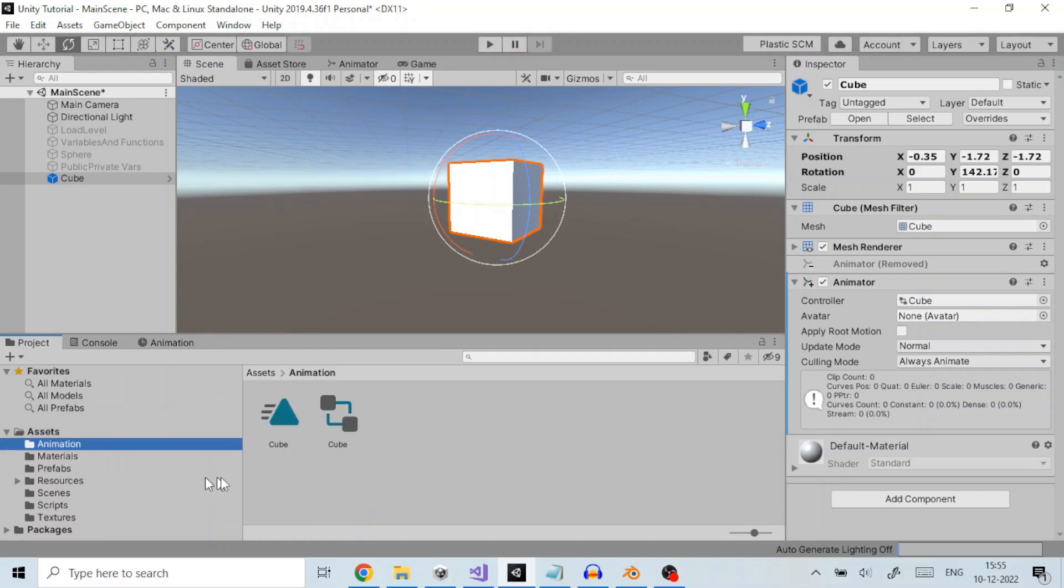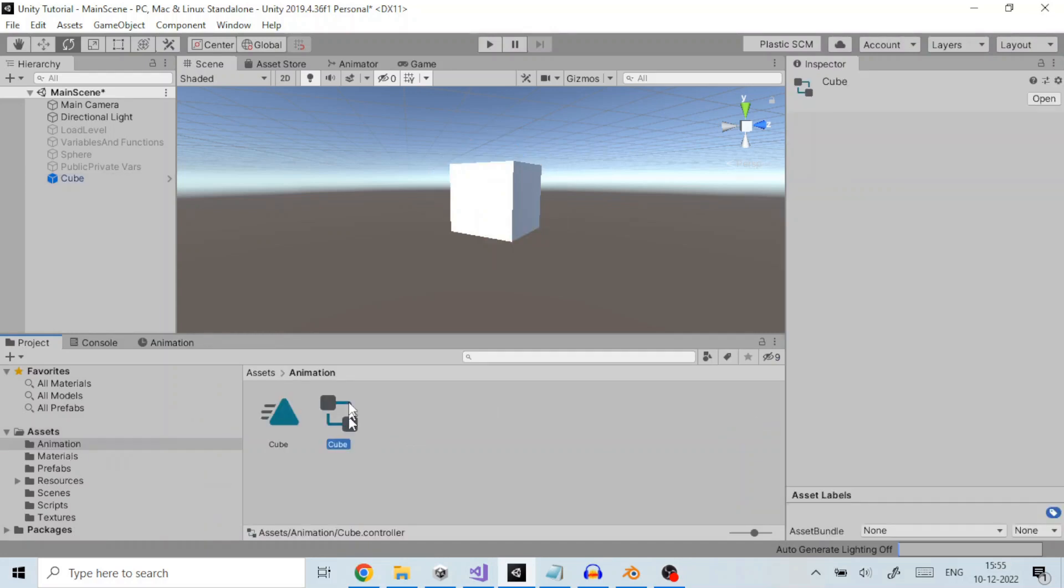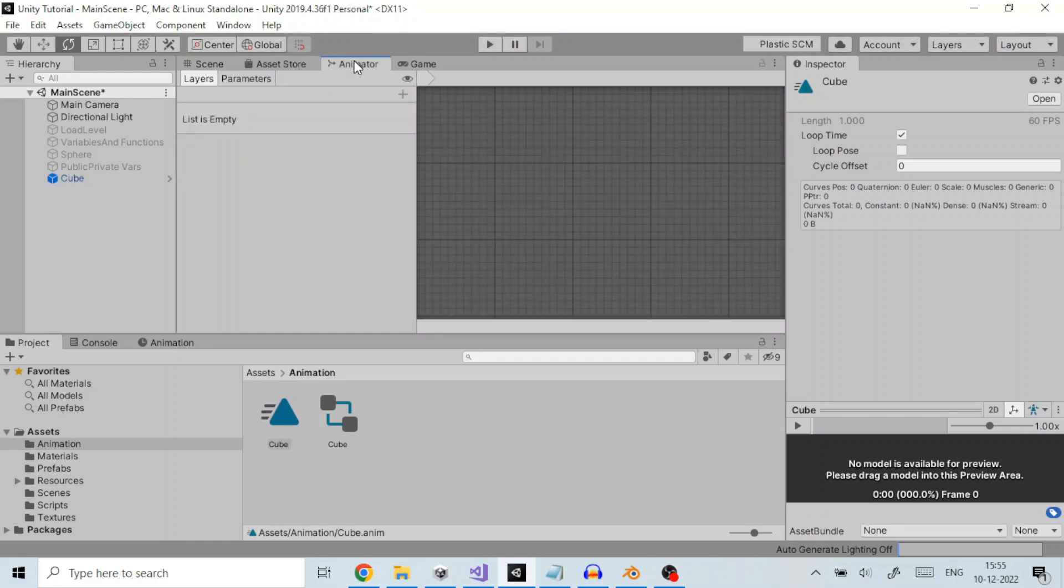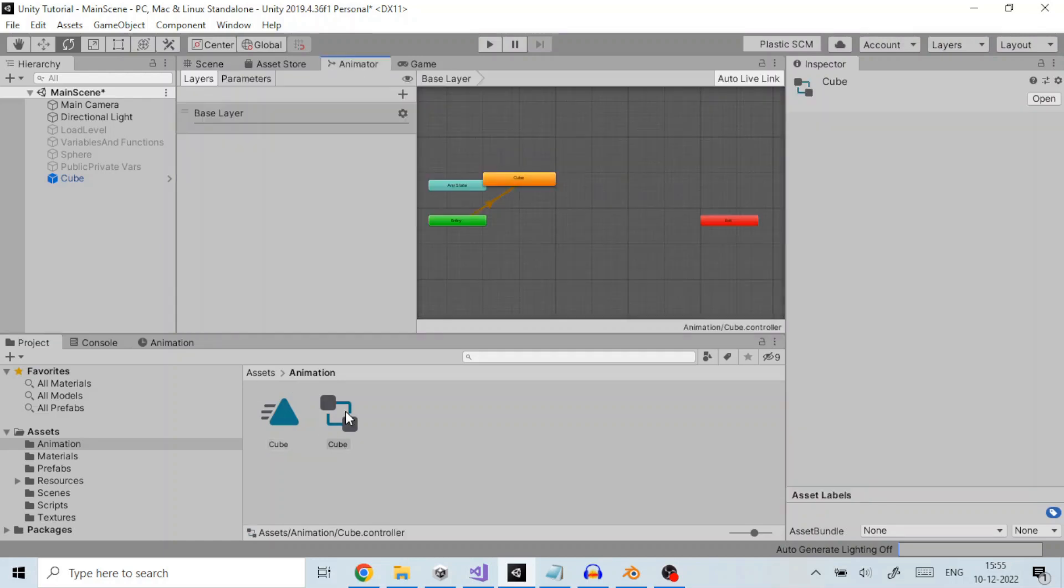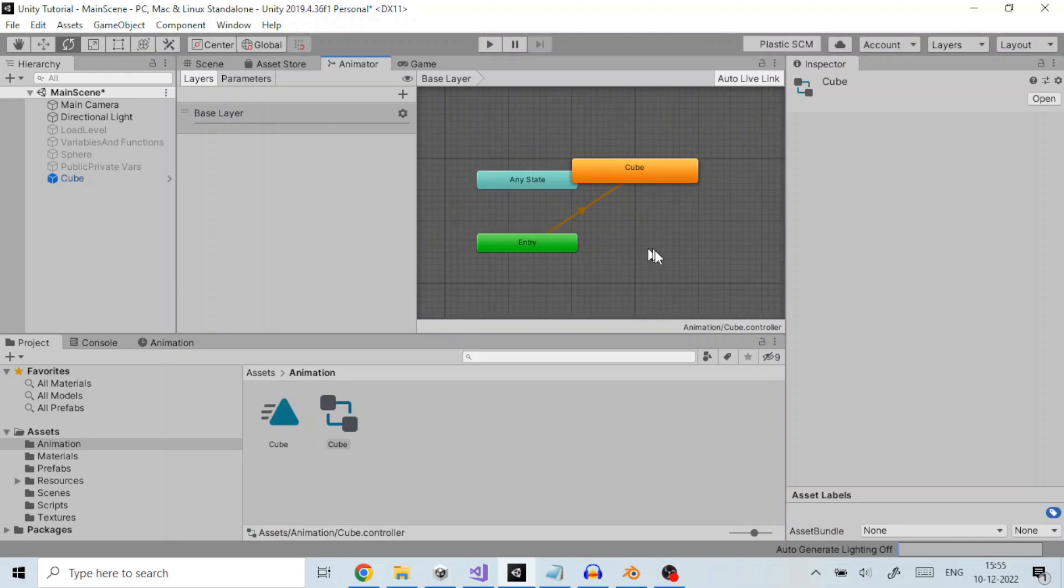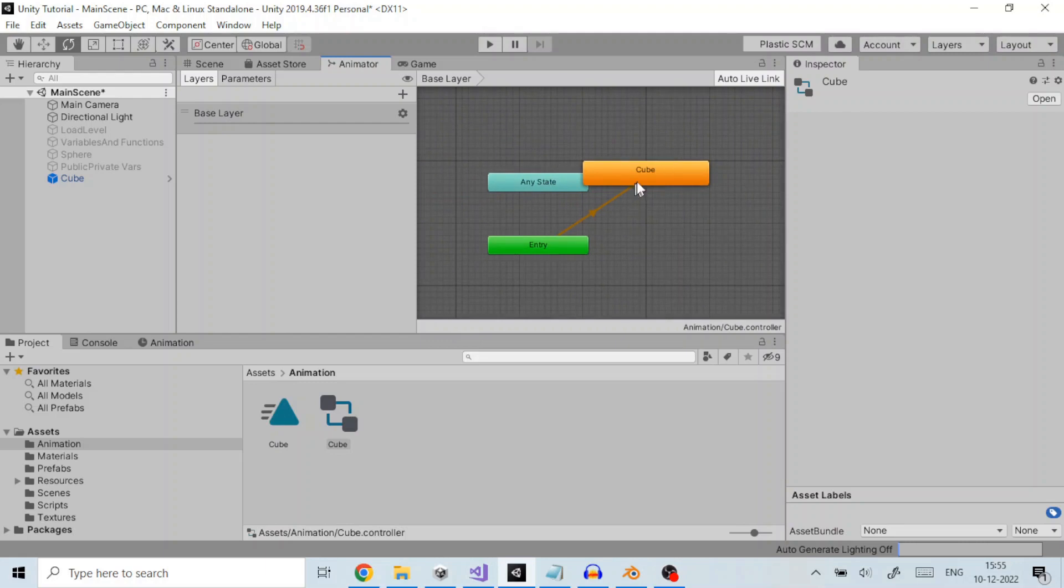The project window shows that two new assets have been created: an animator controller asset called cube and an animation clip asset. The animator window shows the contents of the animator controller. The cube animation clip is on the controller and is in the default state.